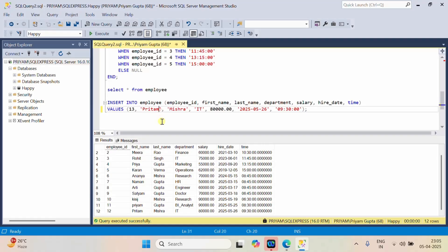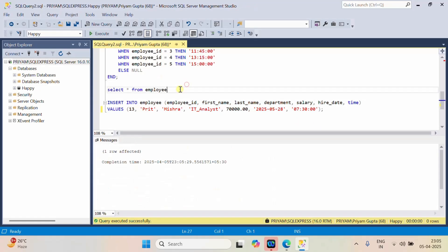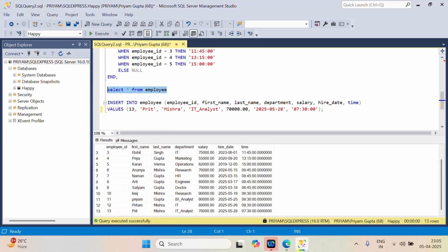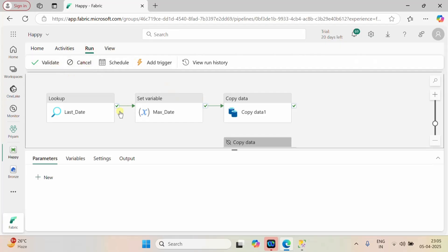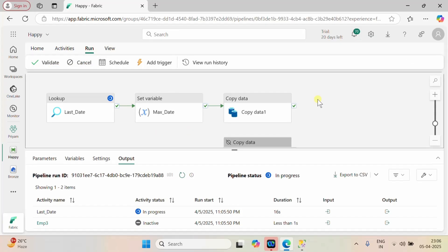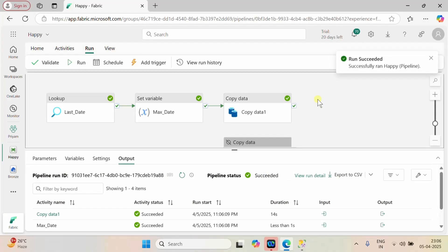Let me go back and insert another record — record 13 with name 'Preet' as IT analyst, hire date the 28th, time 7. I'll insert this. Now SQL Server has 13 records. Let's go back to our pipeline and run it again. Whenever new data is added to SQL Server, we are not going to do a full load — we perform incremental refresh so that only newly added data gets ingested into our bronze layer.